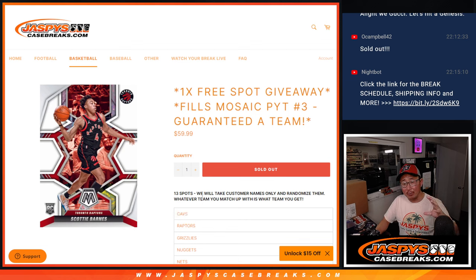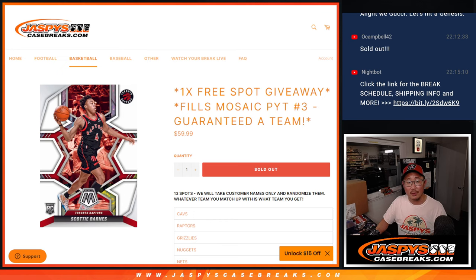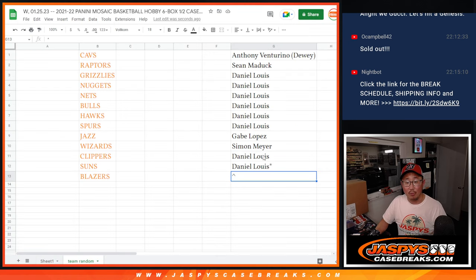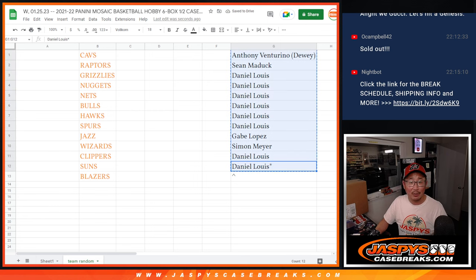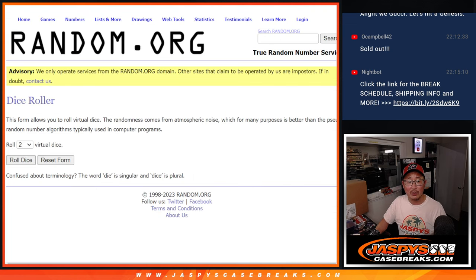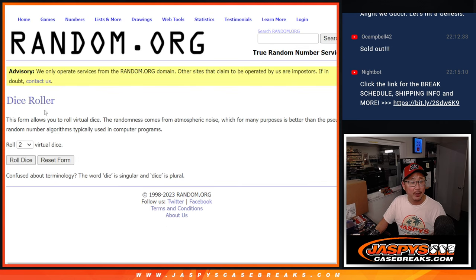And then we're going to randomize these teams to you. We're also giving away a free spot right there. We only sold 12 spots outright, so we're going to give one away. That's our first dice roll. The second dice roll will be matching you up with the team.